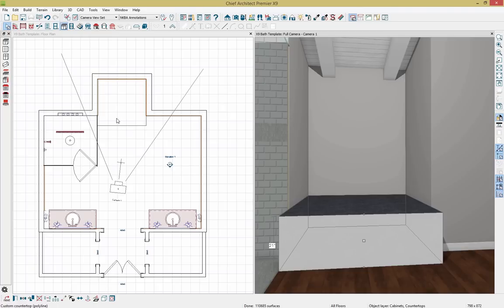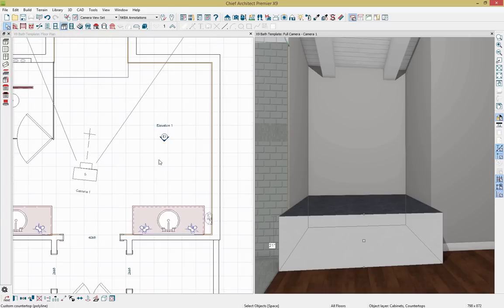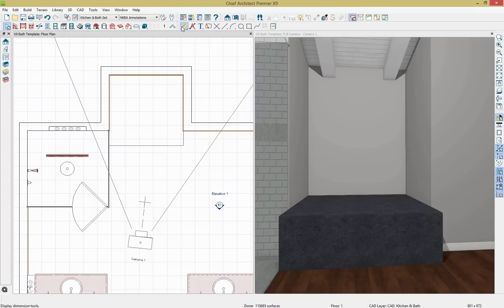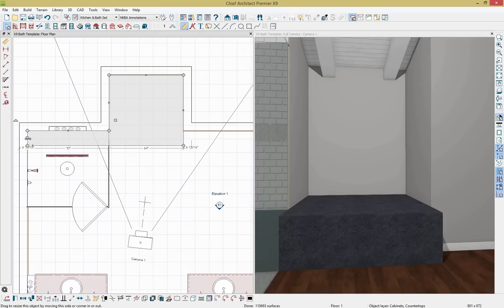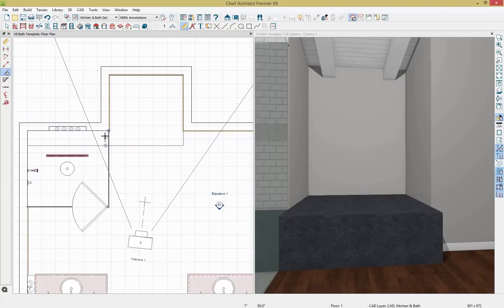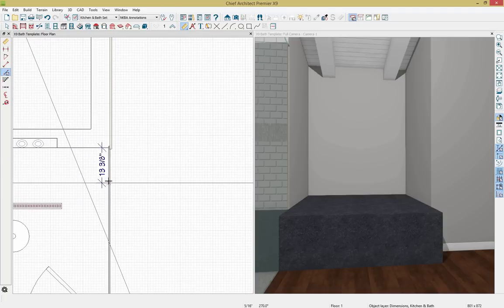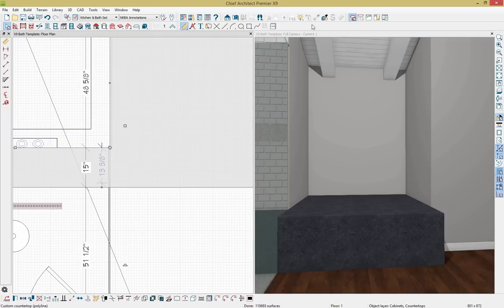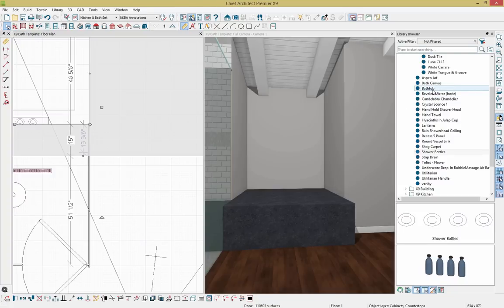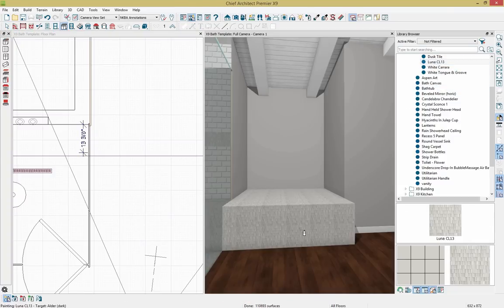I want to dimension out this space since we'll place a bench that works over into our shower. I'll zoom in and grab a point-to-point dimension. First, I'll break this countertop using the break tool on the edit toolbar, pull it out into place, and then dimension. Using the point-to-point dimension, I can see this is only 13 inches, so I'll add 15 inches by modifying the dimension. Opening the library browser, I'll change the material to Luna to be consistent. Now that's been adjusted.